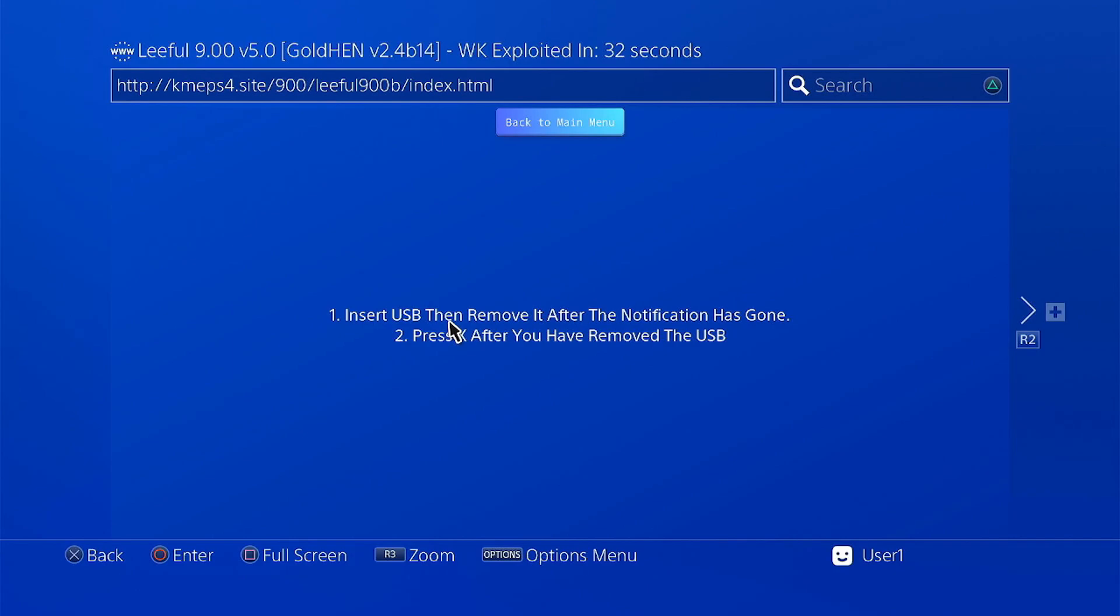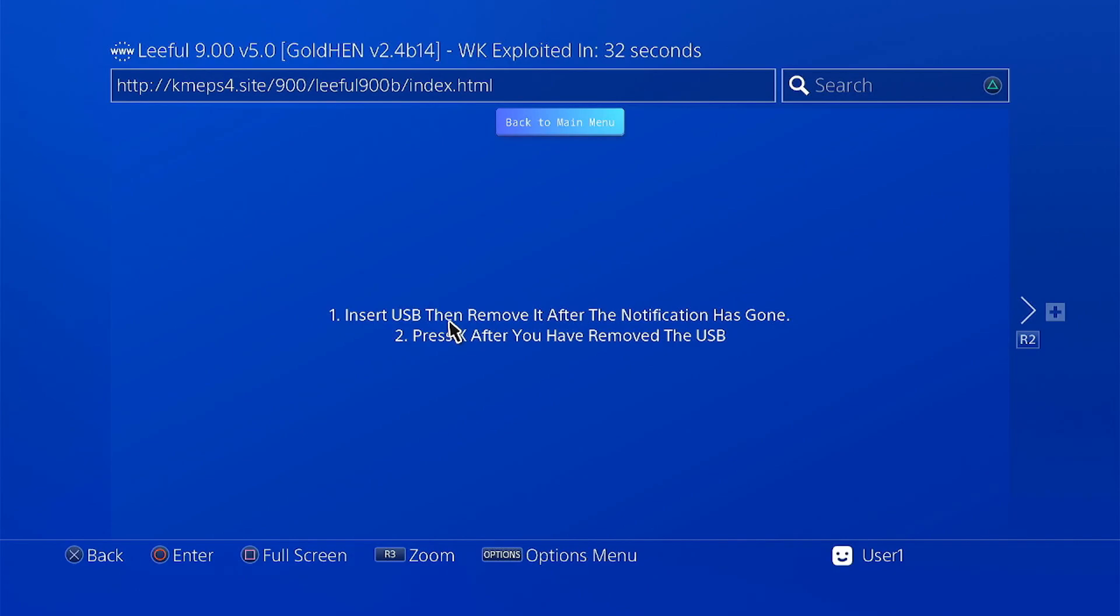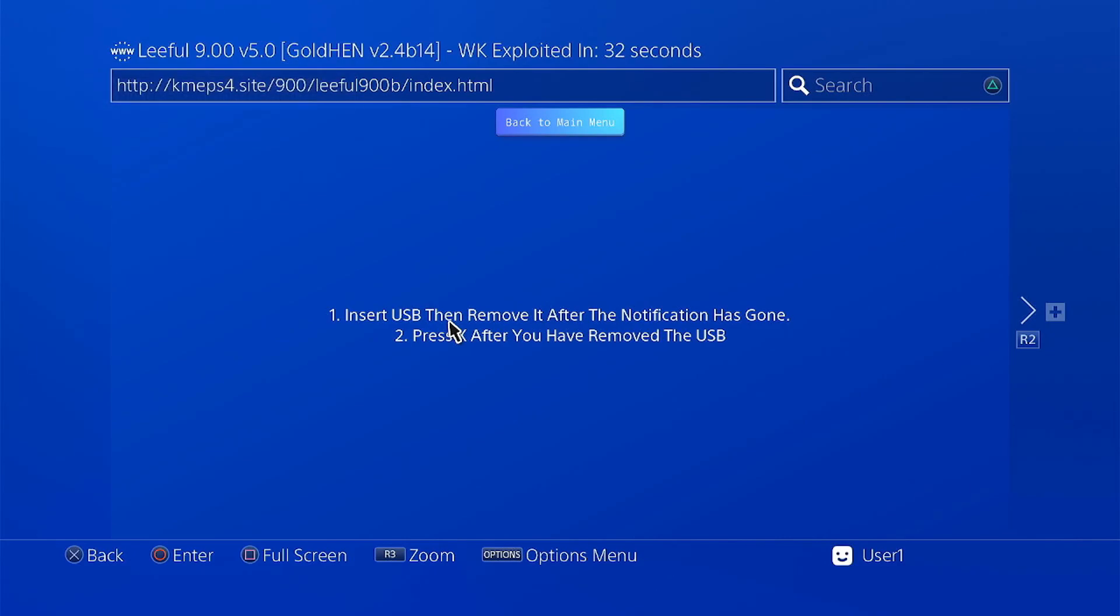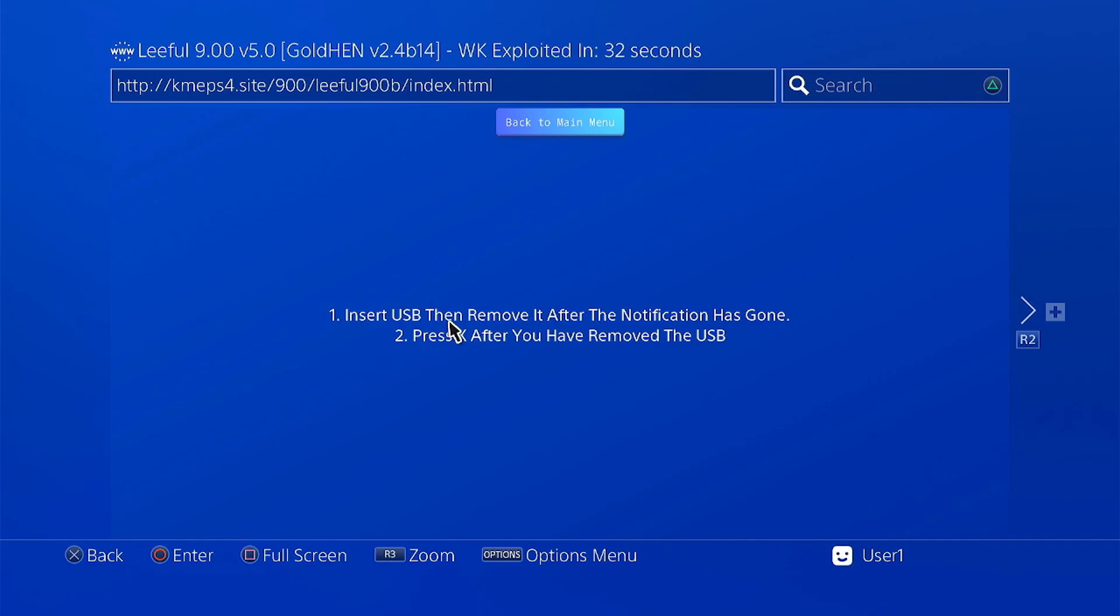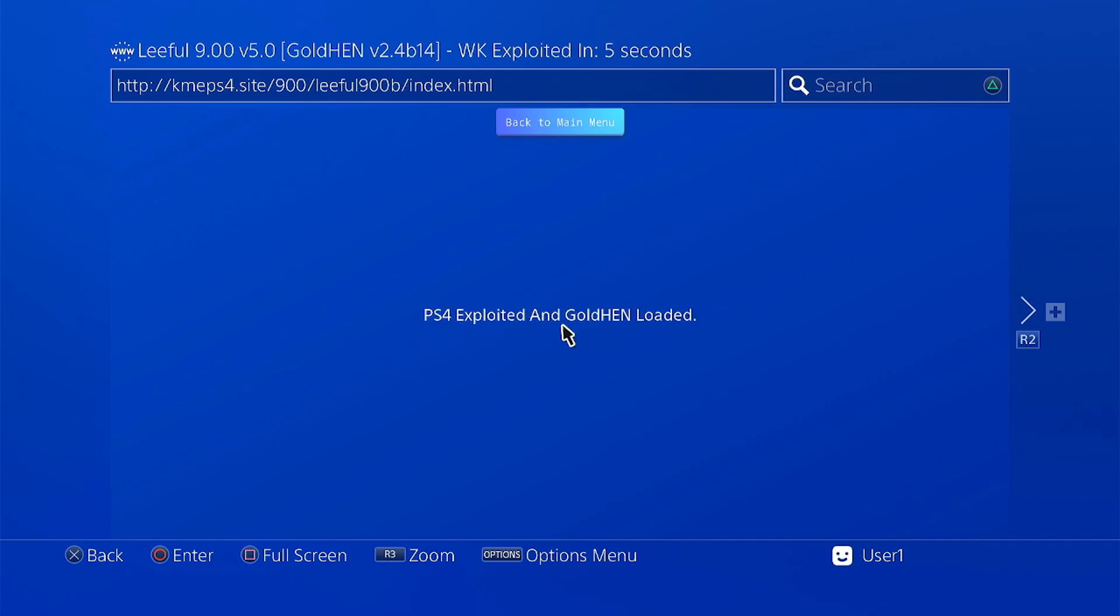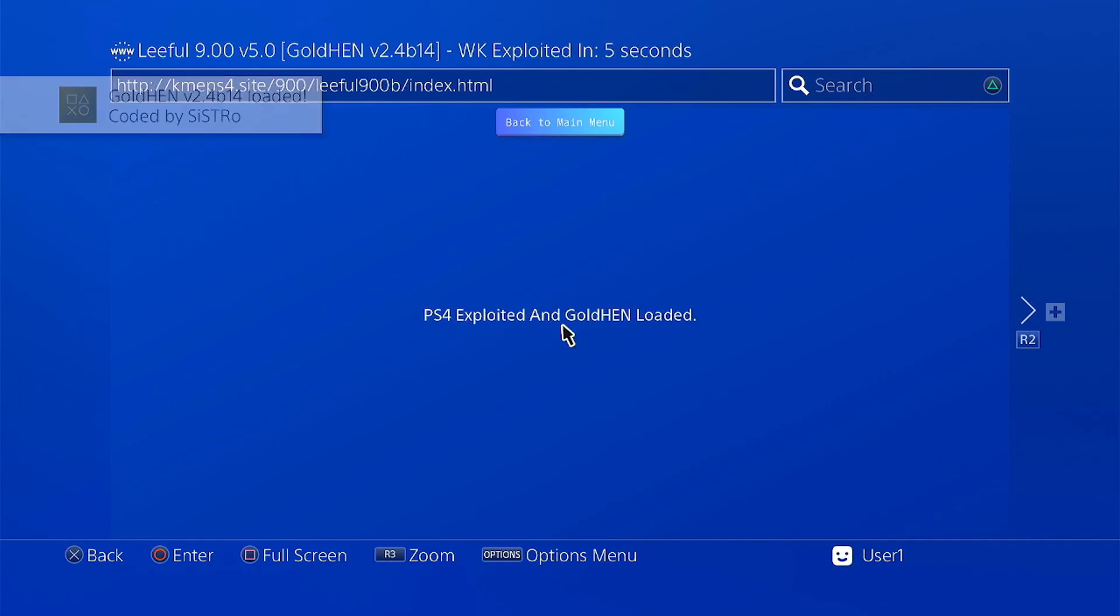Here we are going to need the USB dongle that we have just prepared and once you see this message, just plug in the USB dongle and wait for this error message, then press OK on your controller.